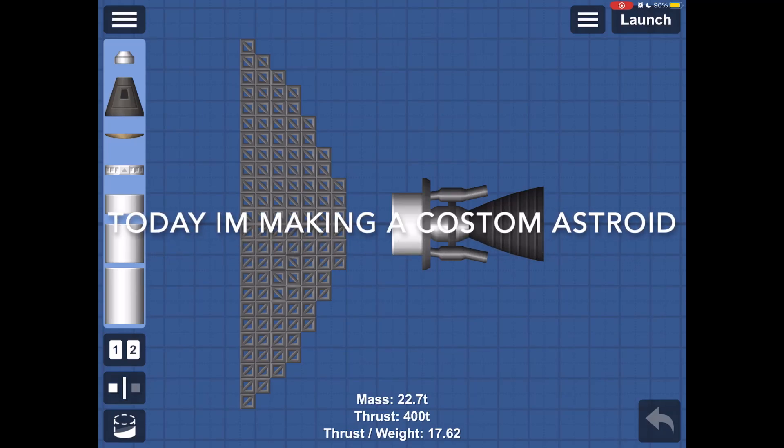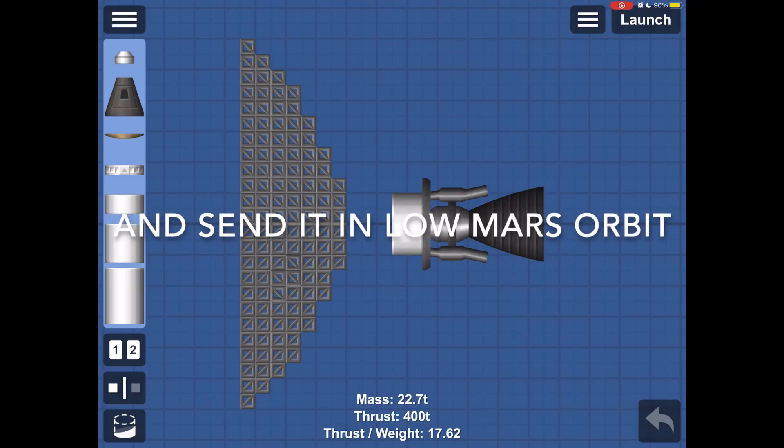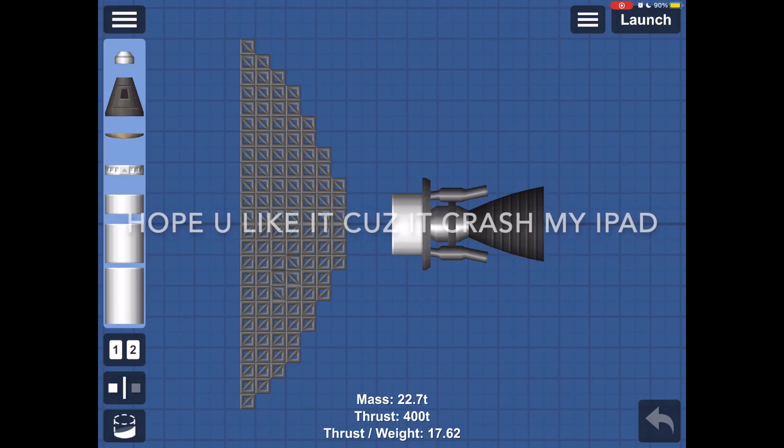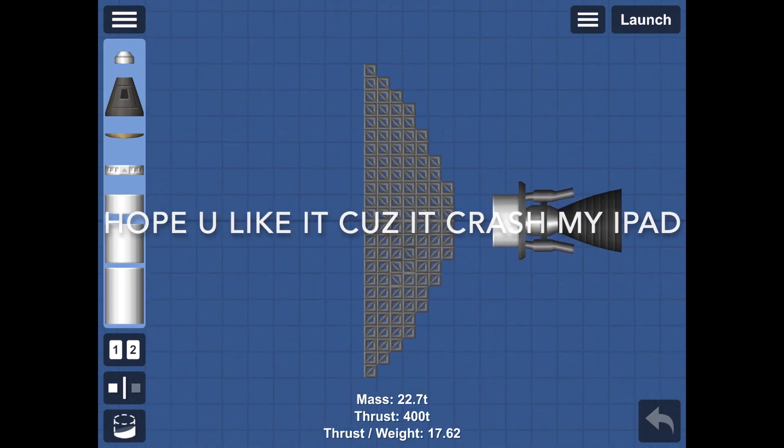Hello everyone, today I'm making a custom asteroid and sending it into low Mars orbit. Enjoy, because it crashed my iPad many times.